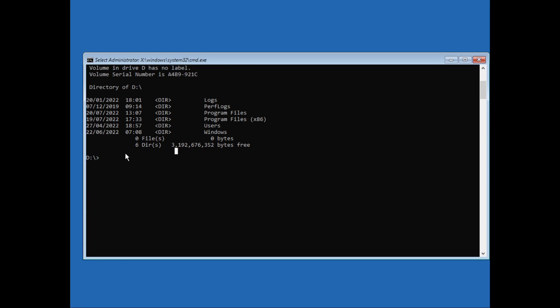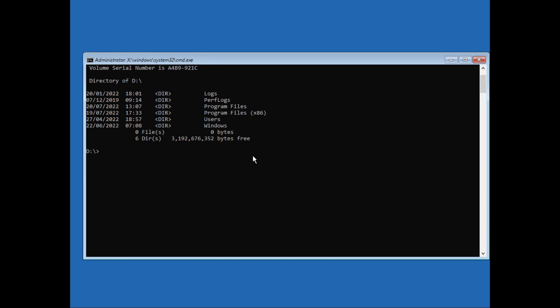We'll have to proceed the next set of commands from this directory. Just type in: dism space /image colon D colon / space /cleanup-image space /revertpendingactions